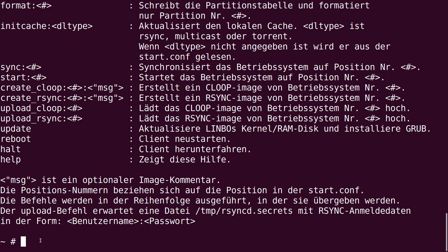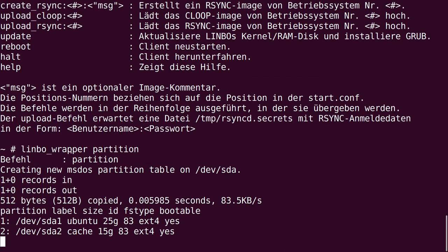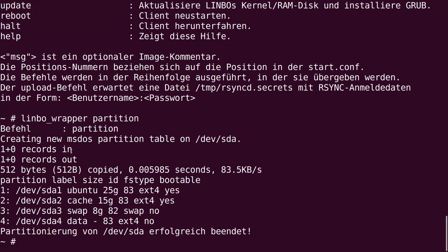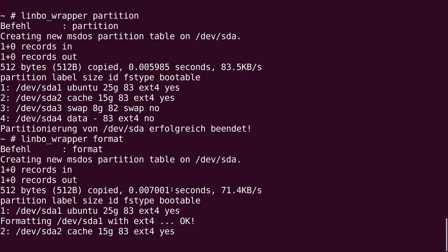For example, if we want to partition or format our client we can just enter 'limbo_wrapper partition'. Now we see that our client computer is being partitioned — it just creates the partitions. We can also use 'format', and now it's formatting our partitions.